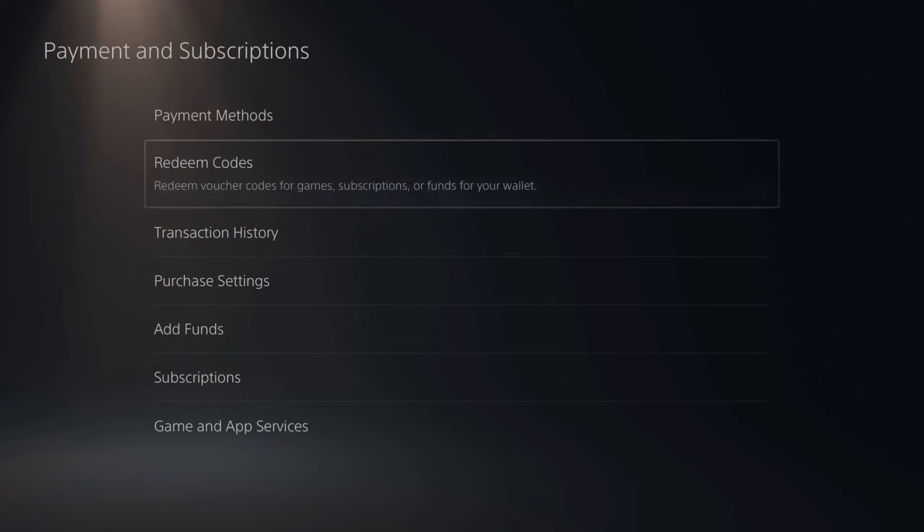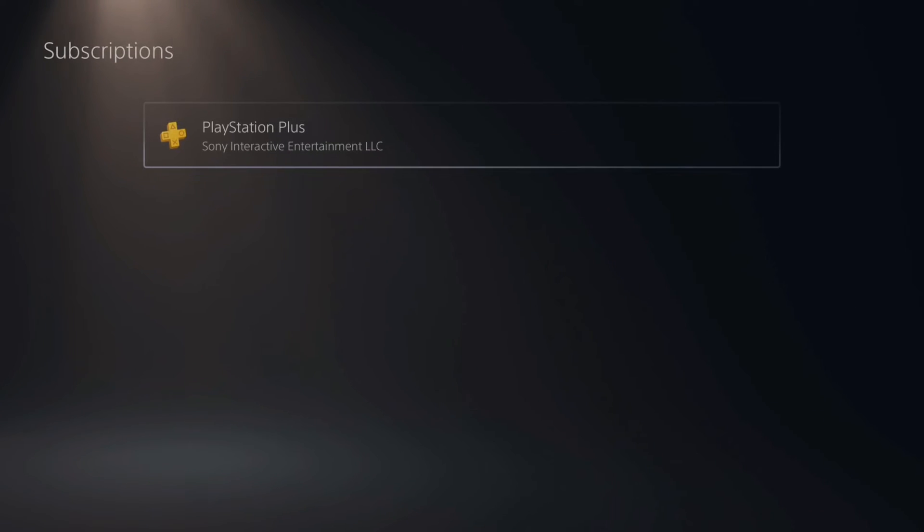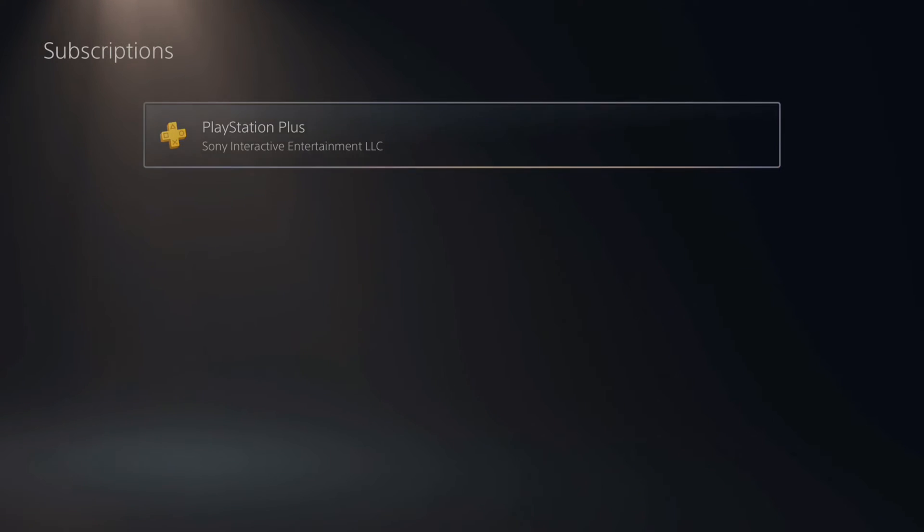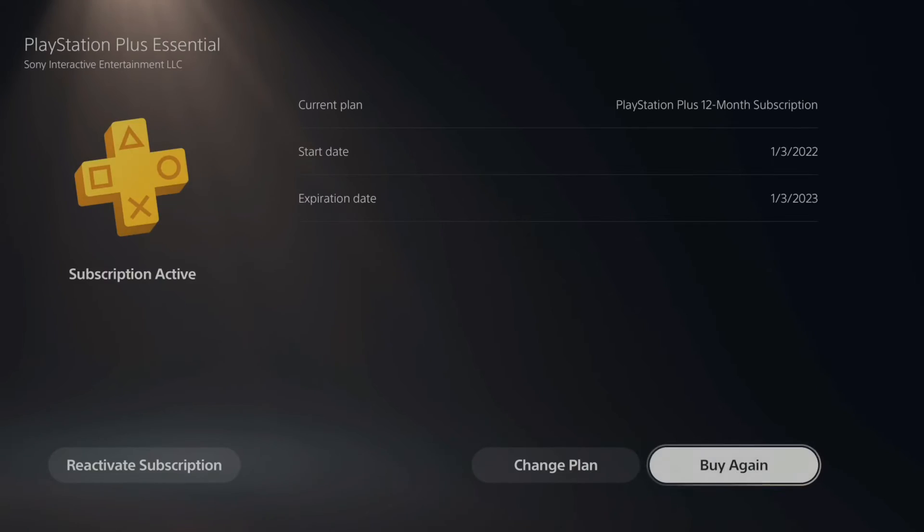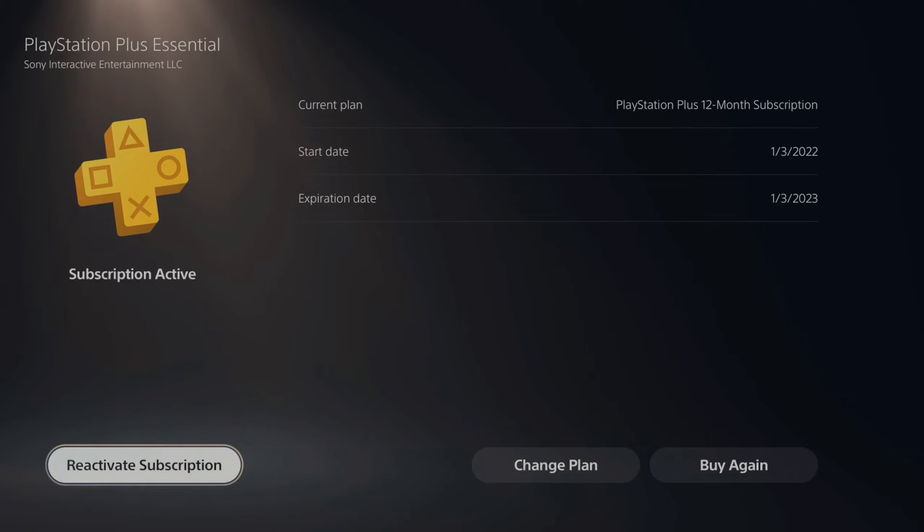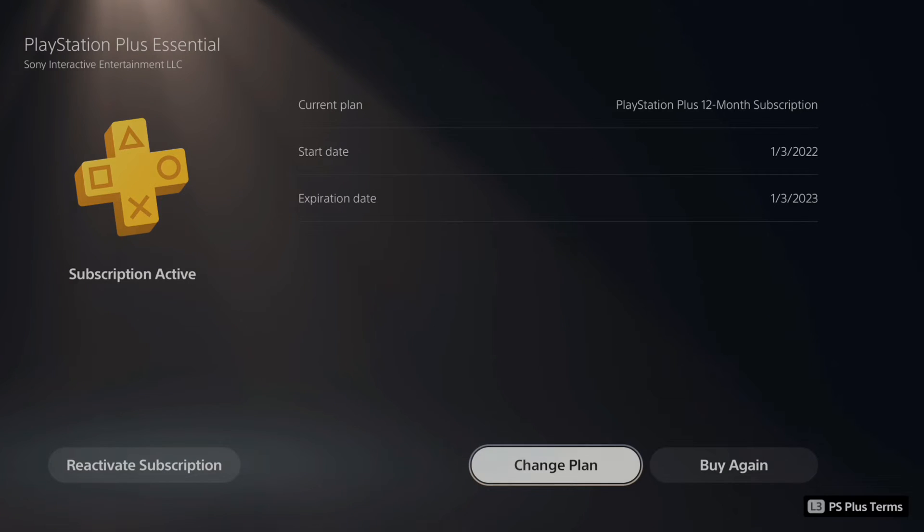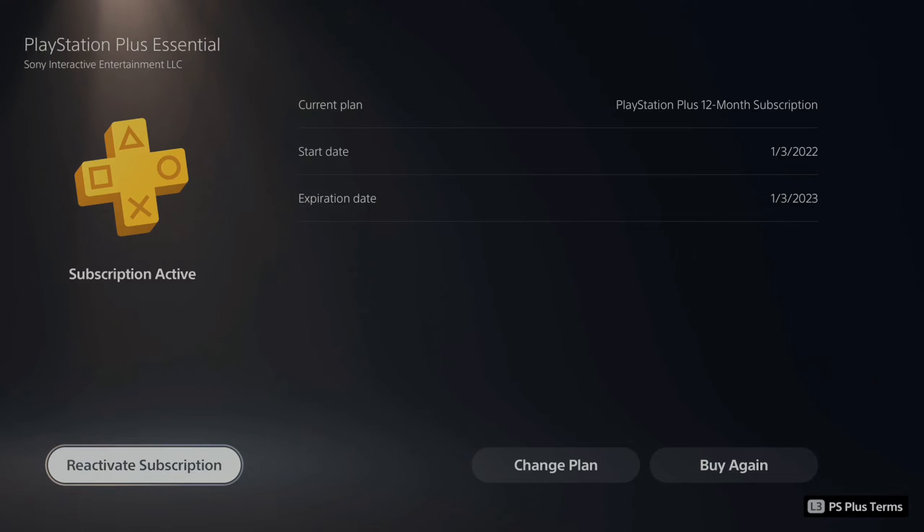Now under here, let's go down to subscriptions and we have PlayStation Plus located under here. We can select this and then go to where it says turn off auto renew on the bottom. And you can see my expiration date is 1-3-23, so auto renew is turned off for me and it should say reactivate subscription on the bottom left.